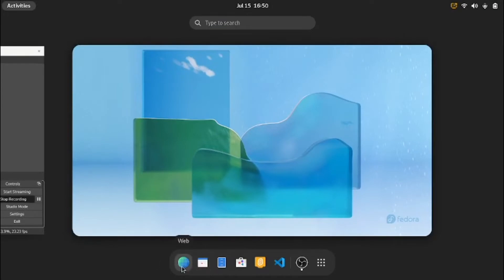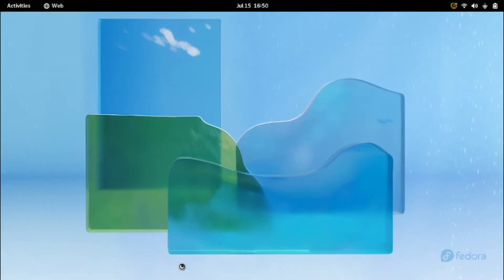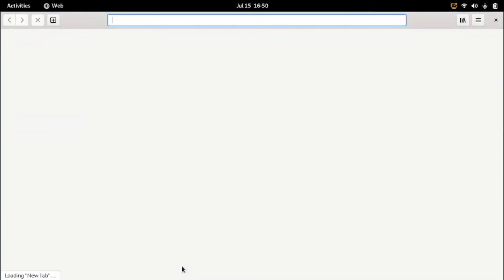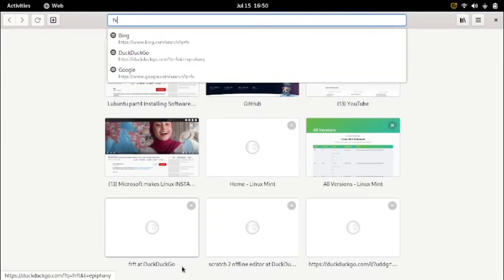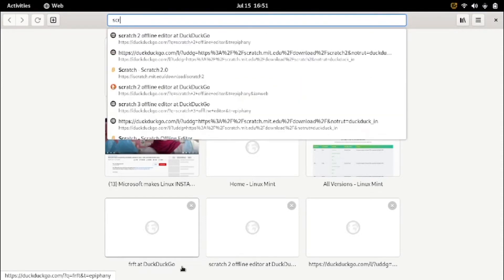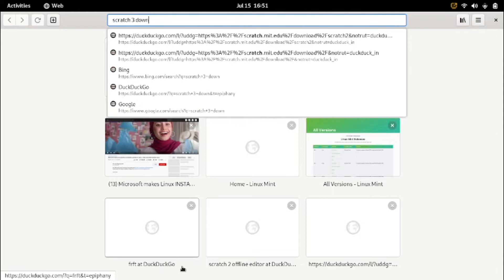So what I want to do is download Scratch. I'm going to my web browser. Usually I would use Scratch on the web, but I could also download Scratch in case you don't have internet, so I'm searching for Scratch 3 download.